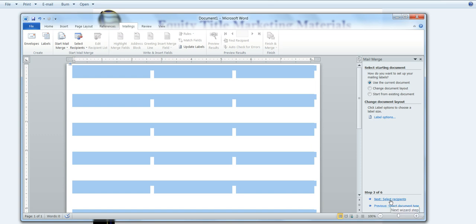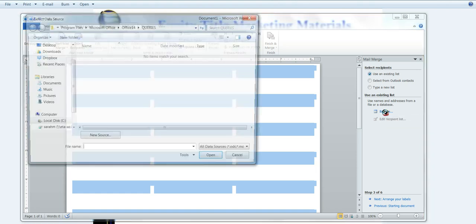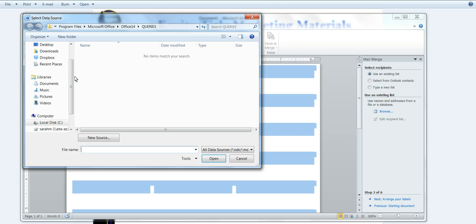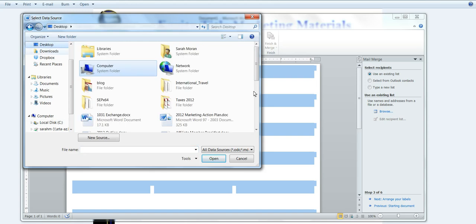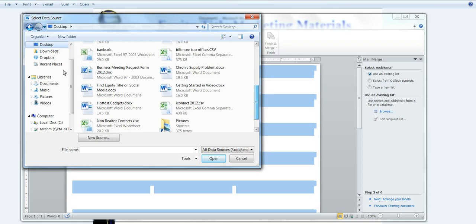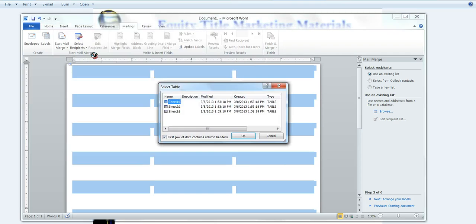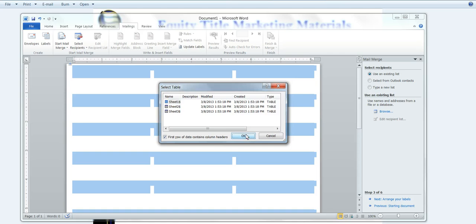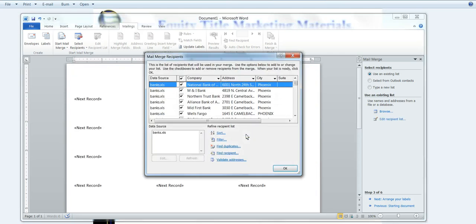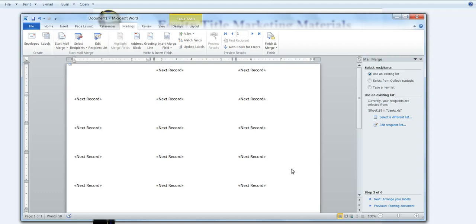Next I am going to go to the next step of selecting Recipients. I want to use an existing list, and I want to browse for that list. So I'm going to click on Browse. I have it saved on my desktop. So I am just going to go out and find my information. And then here is the information that I have. So I am going to click OK.